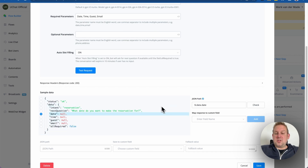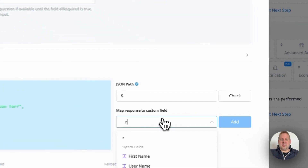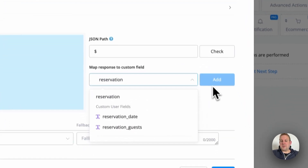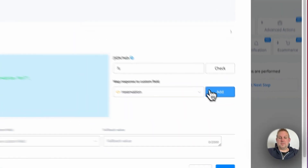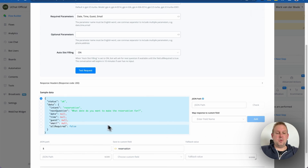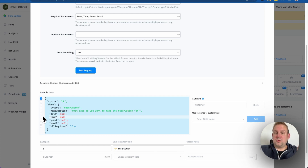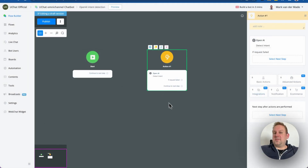We can map all these data entries separately, or we can just copy the JSON data. Let's call this variable 'reservation' and set it as a JSON field. We'll add it to the overview and from there we could also map all the individual settings, but let's just continue from here.